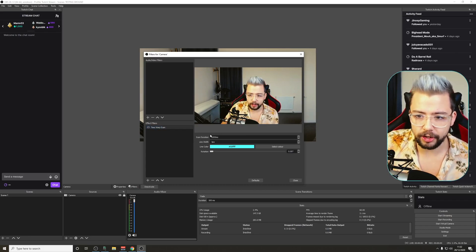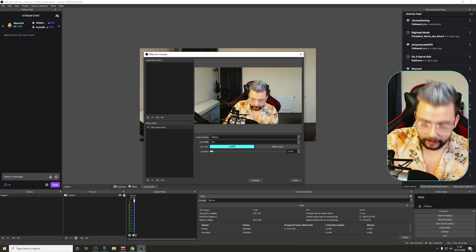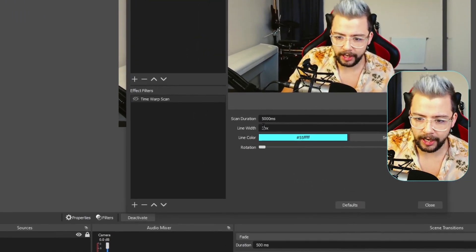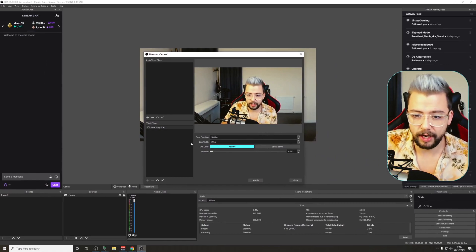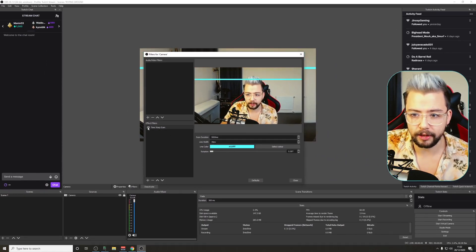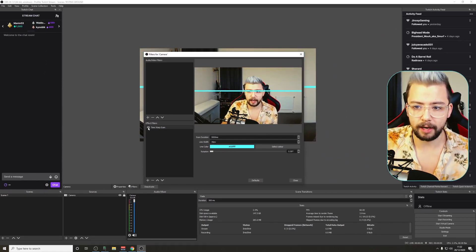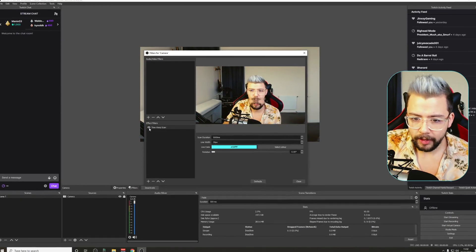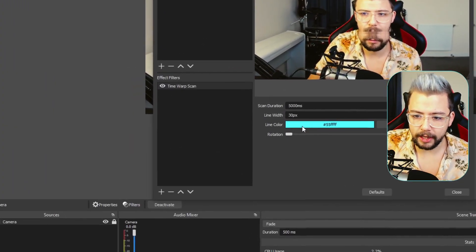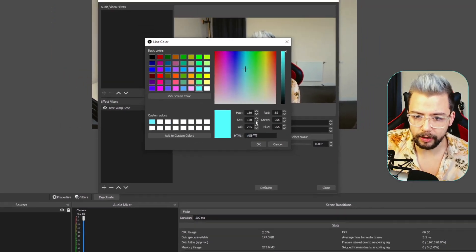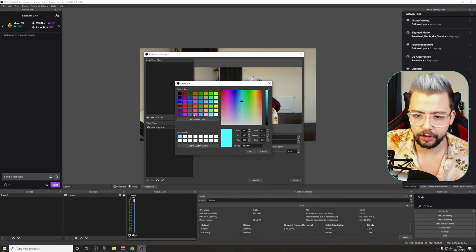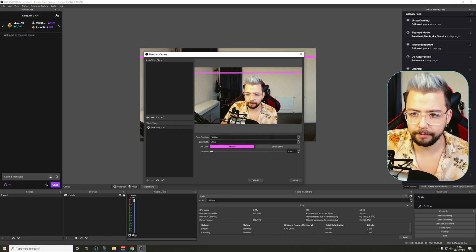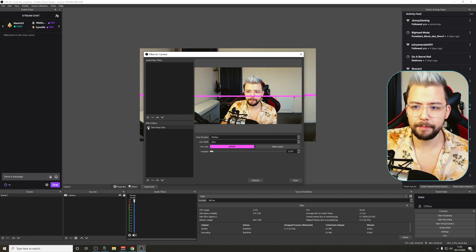You can also change the line width. I'm going to bang this back up to five seconds and change the line width to whatever you like. If I change it to 30, you can see the blue line is now super thick — a bit easier to see. You've also got the line color that you can change — press Select Color and you can change it to whatever color you want. Turn it off, turn it back on again, and now we've got a purple line.